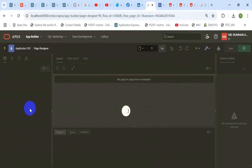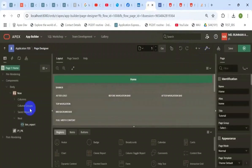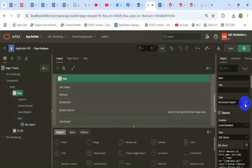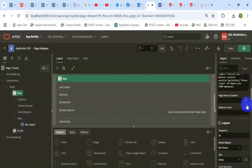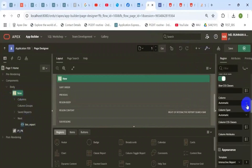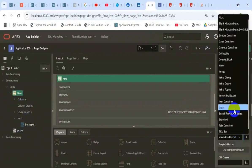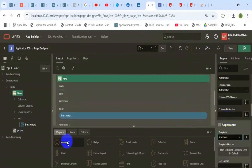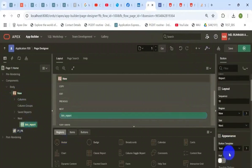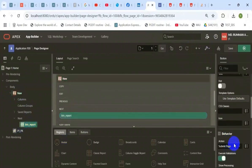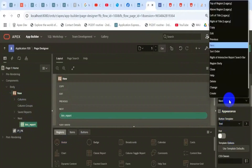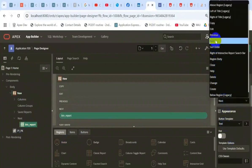Now we are going to run the report from a button. Take a button. I have already taken it earlier. Change the report region's template to display the button on the top of the report.